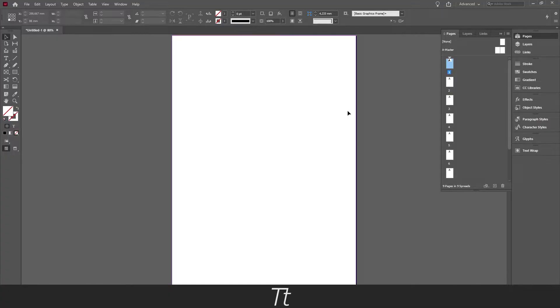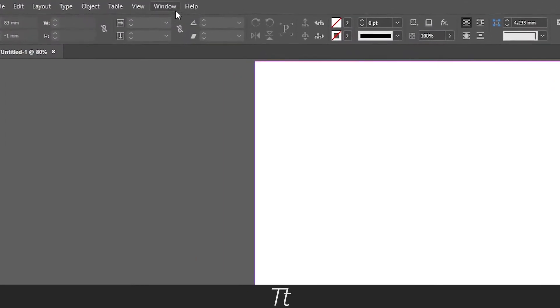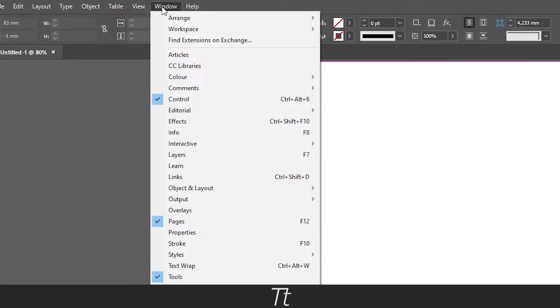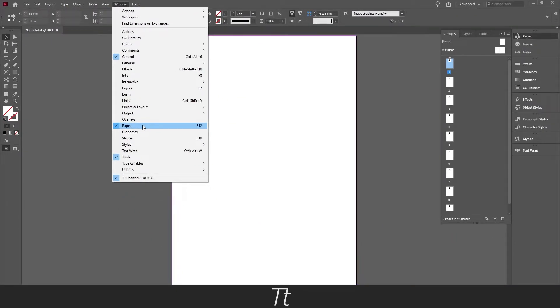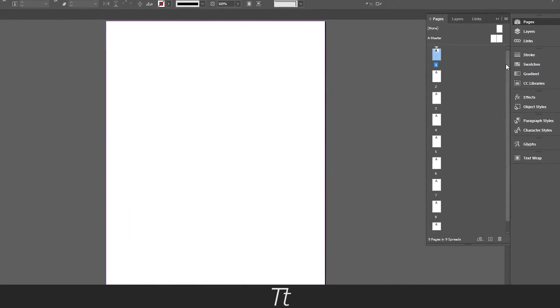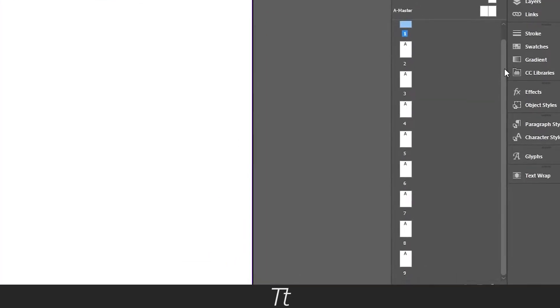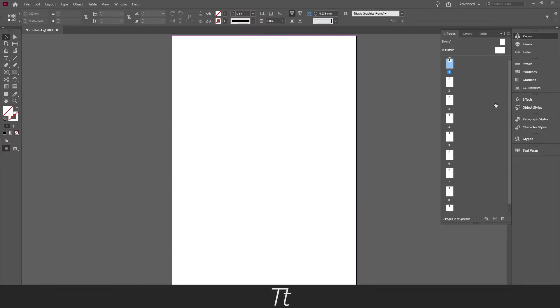As you can see I have created this InDesign document with a lot of different pages in the pages panel. If you cannot see this page panel, you can find it in Windows and choose pages. You can also use the keyboard shortcut F12. Let's say we want to change the page number start to a different number.